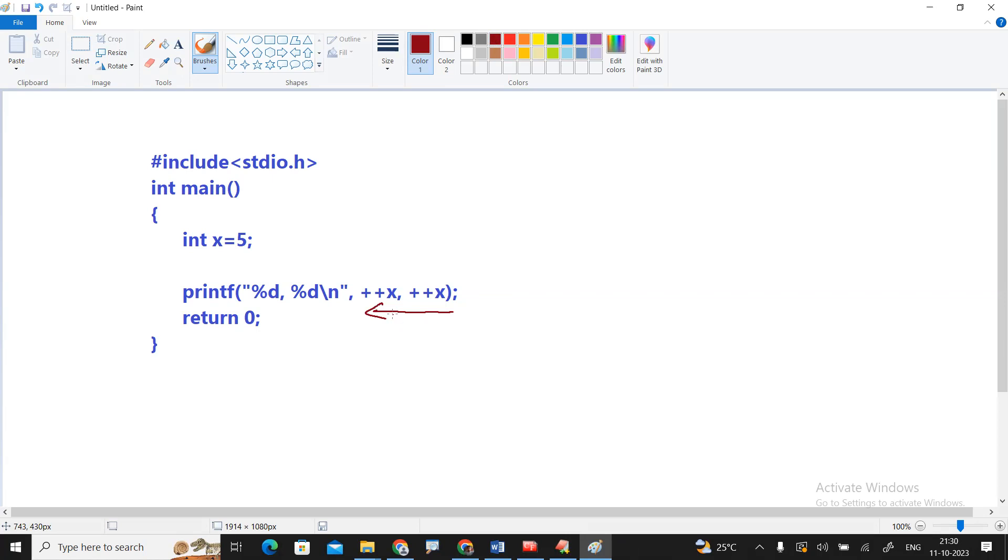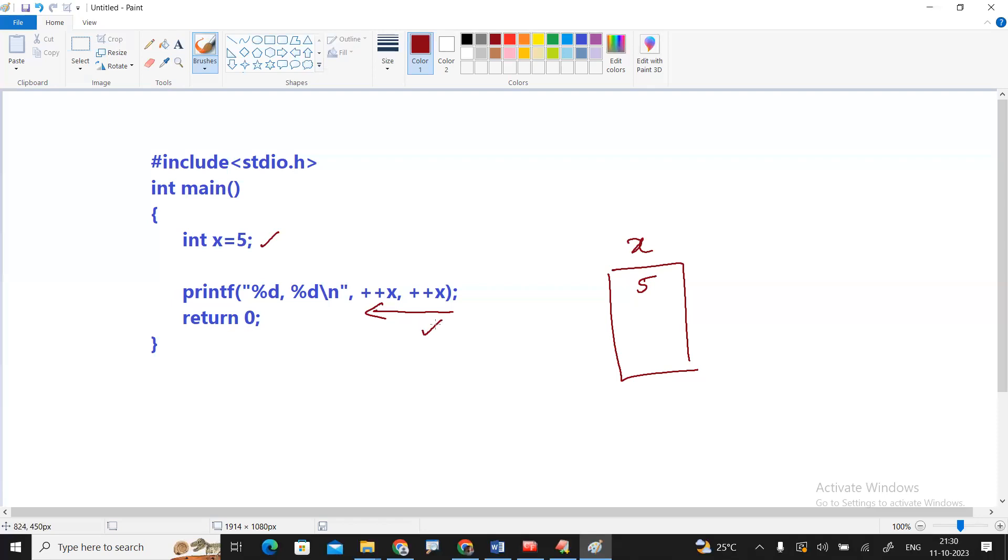In a function call, everywhere in C language executes from right to left. So first, what is the x value? They have given is 5. First this one executes, so x value becomes 6.